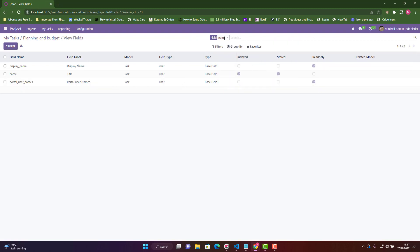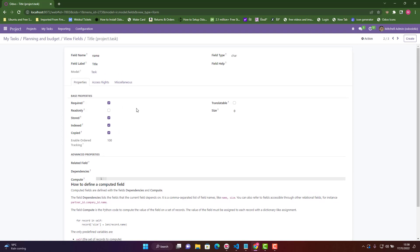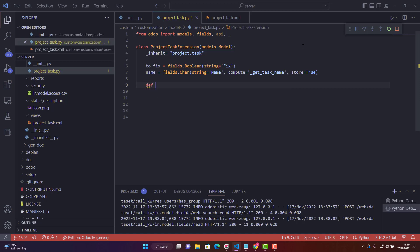The existing 'name' field is a character field, required, stored — so I redeclare it with the same properties but add the compute attribute pointing to '_get_task_name'. Even adding 'store=True' is optional since it's already True, but I've included it. Now I just need to write the compute function.